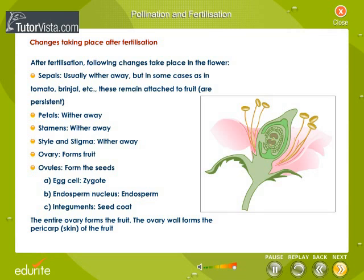Observe carefully the changes that take place in the flower after fertilization. Sepals usually wither away, but in some cases such as tomato and brinjal, they remain attached to the fruit and are persistent.